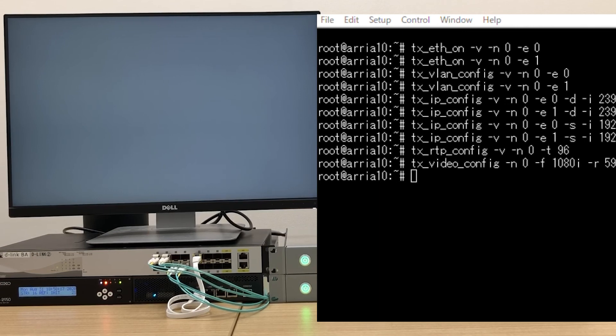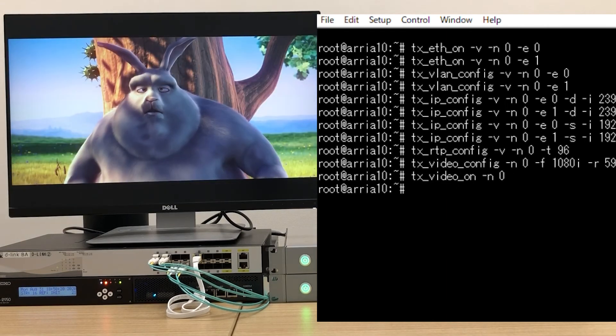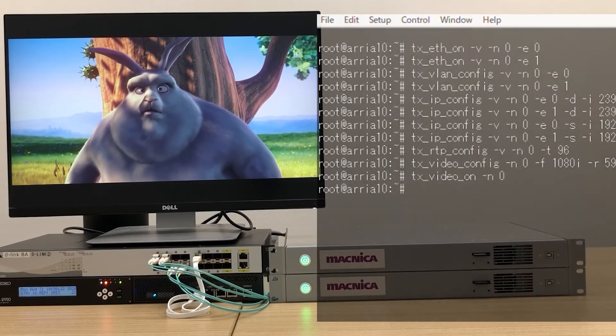And now the command to turn video on. And we see the result. The video appears on the monitor, just as we saw when using the web interface.